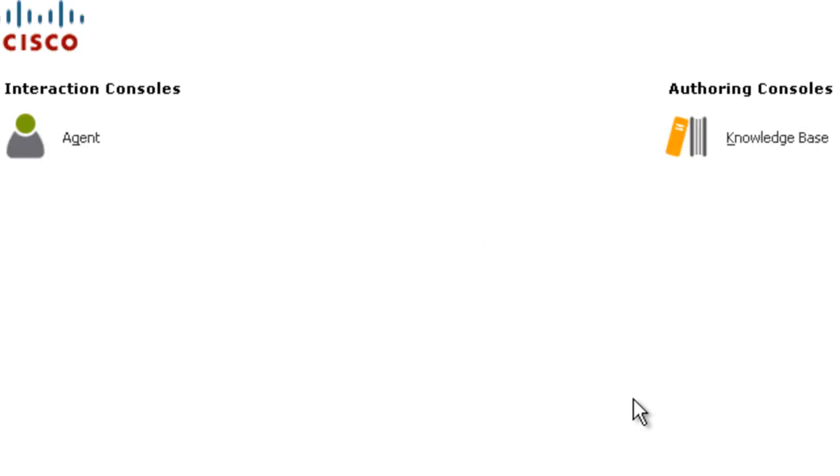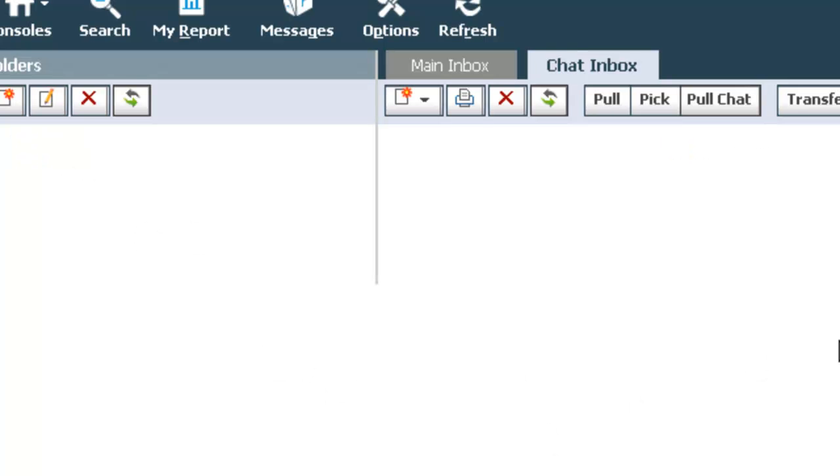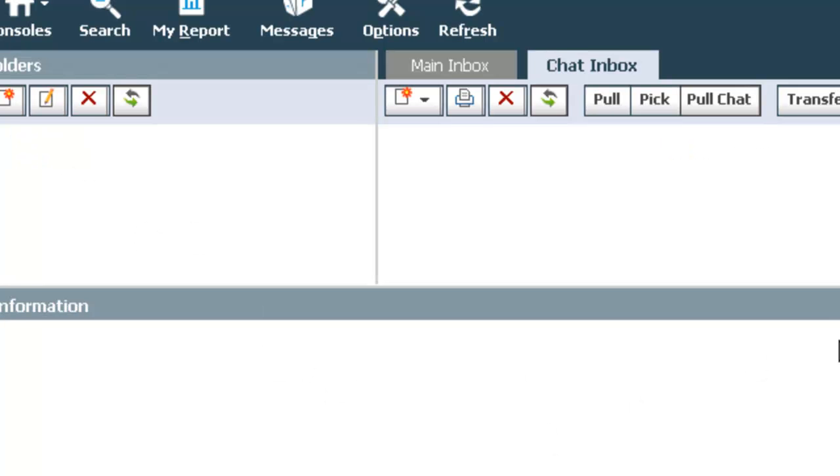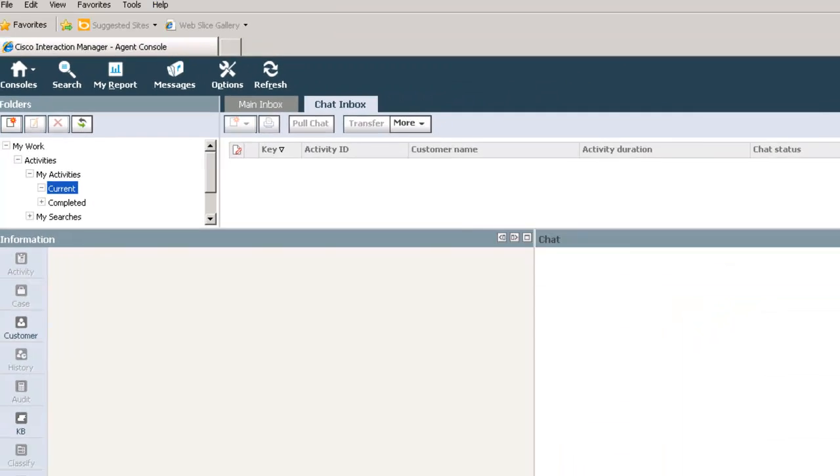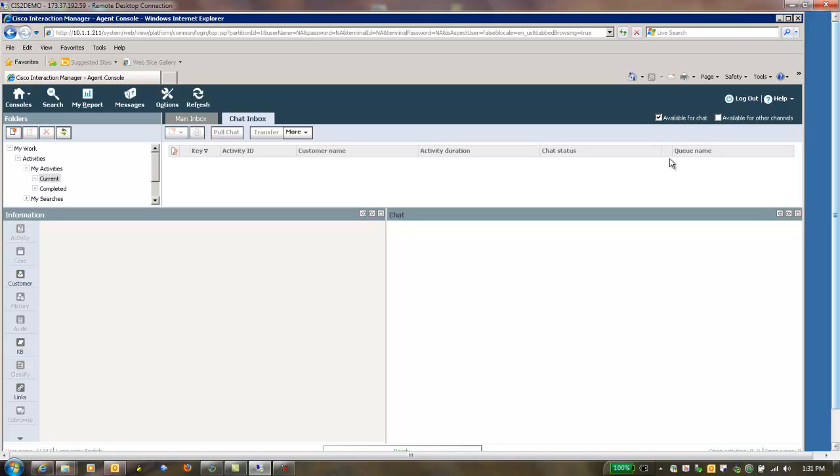Now that you have logged into the system, click on Agent. In order to receive incoming chat requests, click on Available for Chat and also on Available for Other Channels.